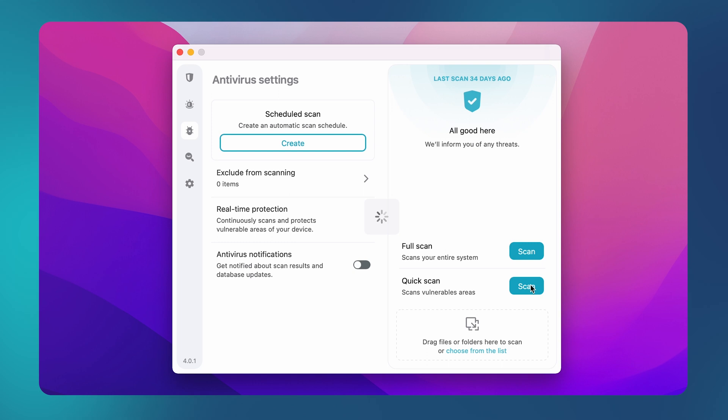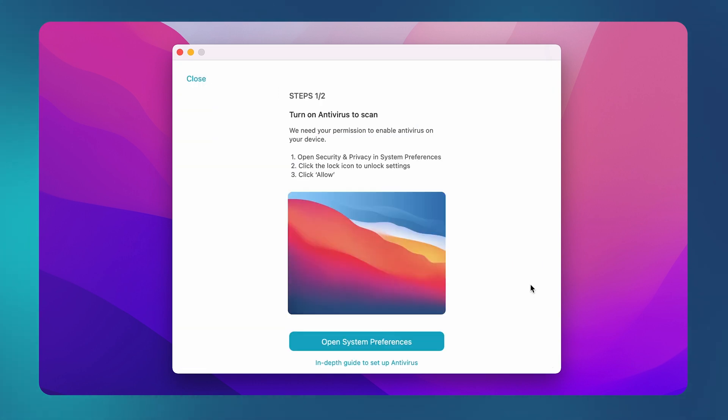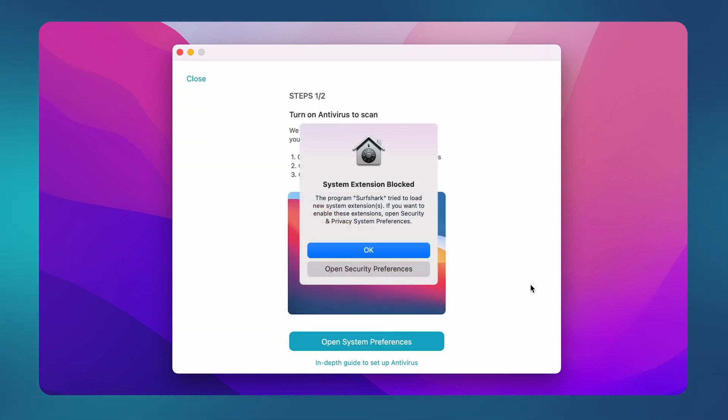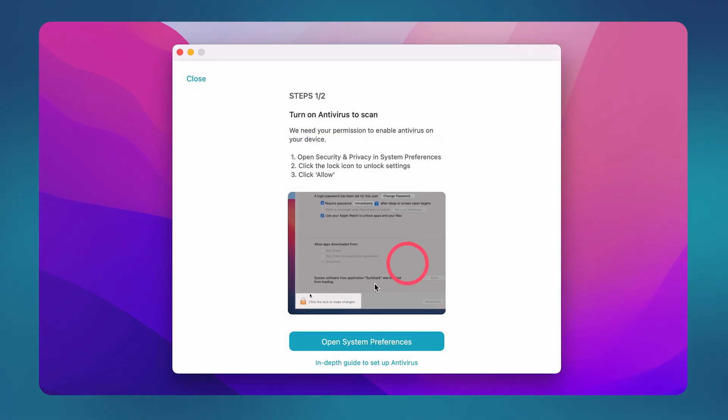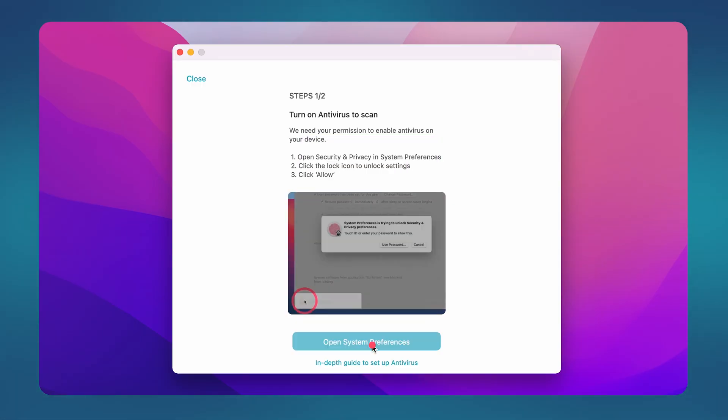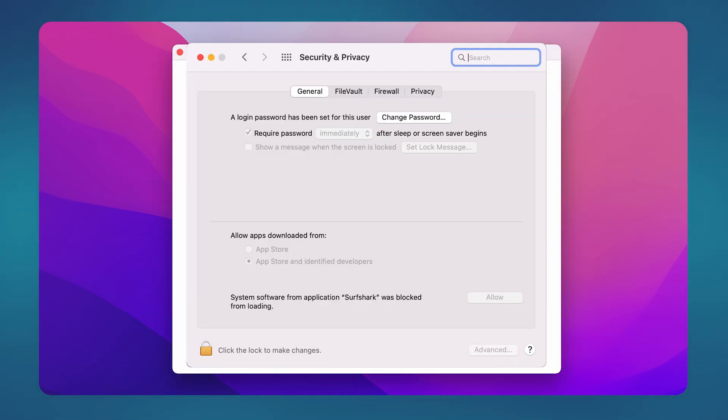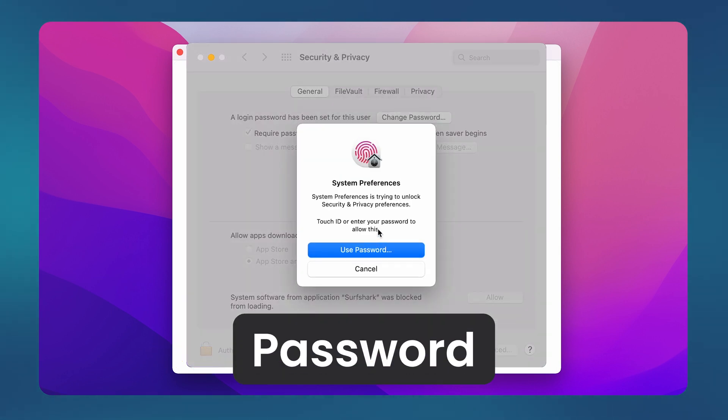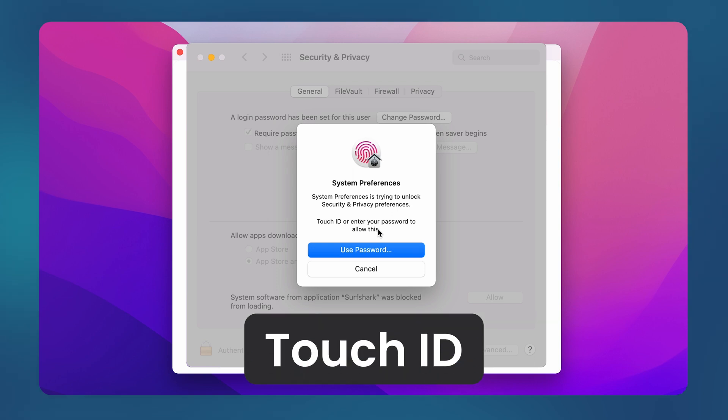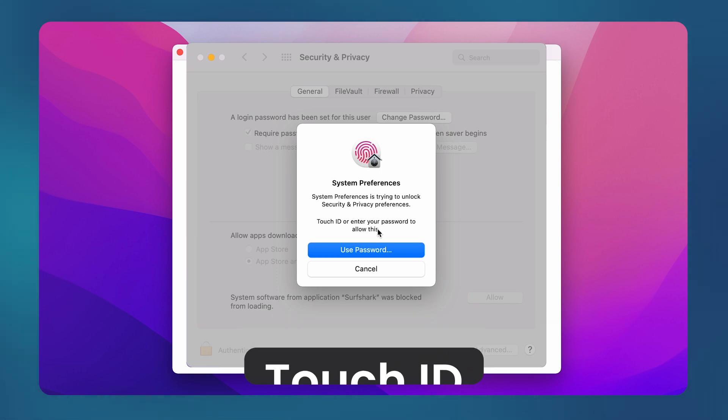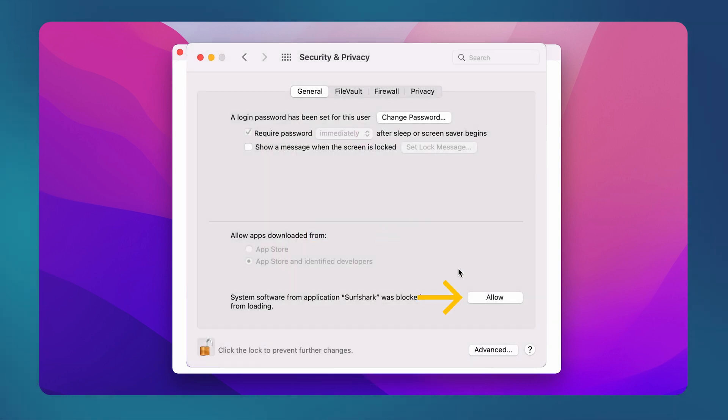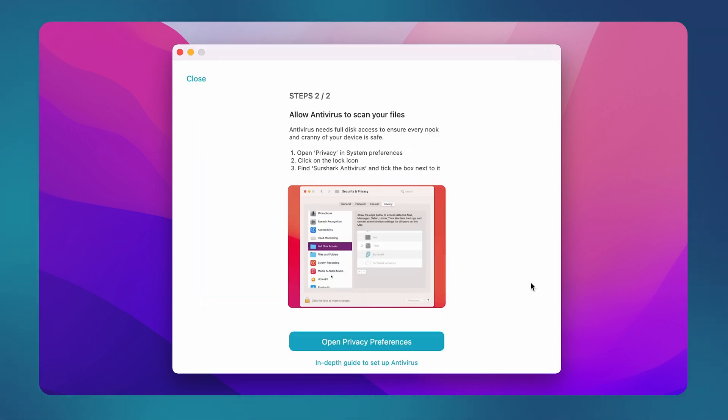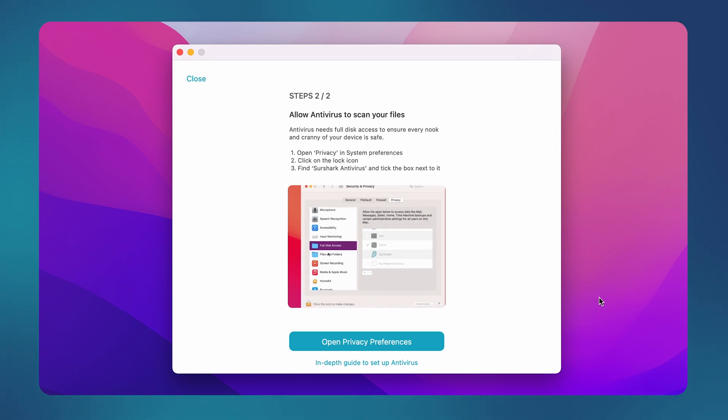But before you can do your first scan, you must enable two permissions to allow Surfshark to scan your files. So let's do that right now. Click on the open system preferences button and then click on this lock on the bottom left. Now, authenticate this action by entering your Mac password or using Touch ID. Next, click on allow right over here.